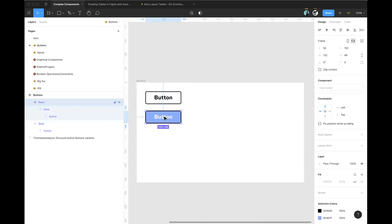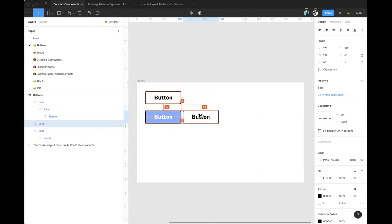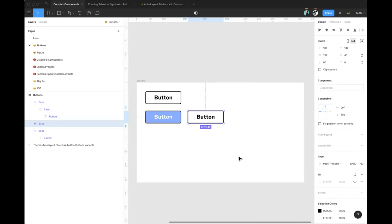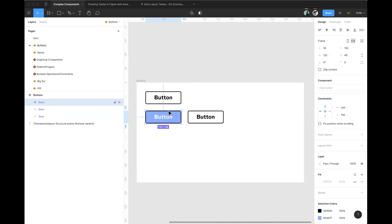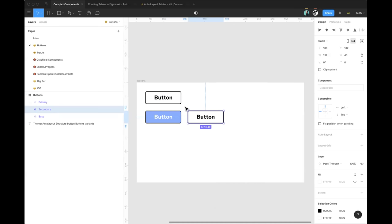To illustrate further, let's create a secondary button by making an instance of the original main component, dragging it away, and right-clicking to choose 'Create Component.' I'm going to rename this first one 'primary,' and this new main component I'll call 'secondary.'